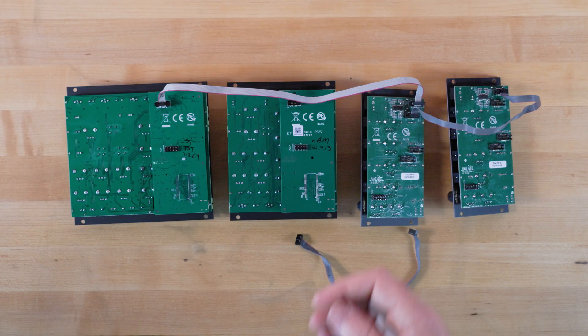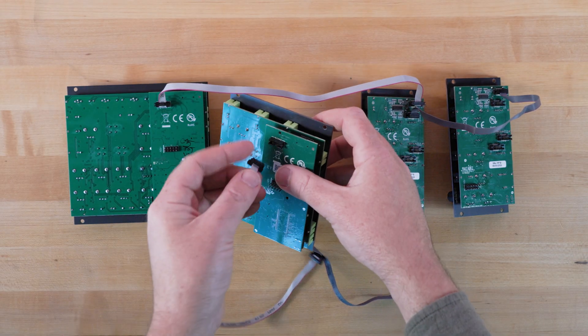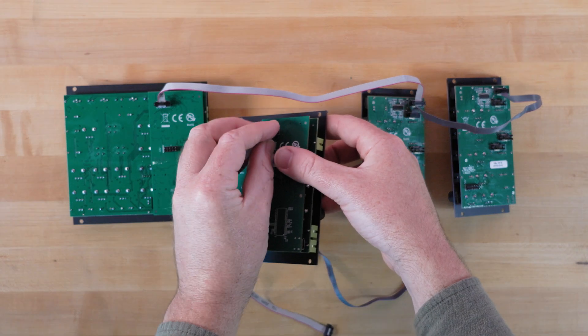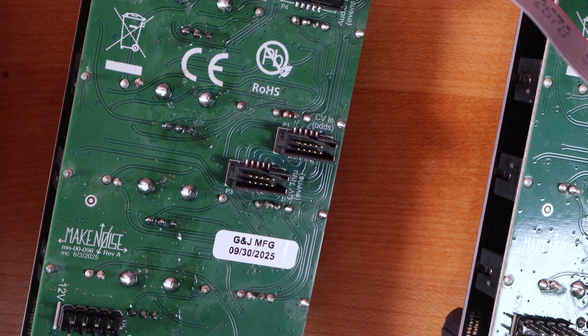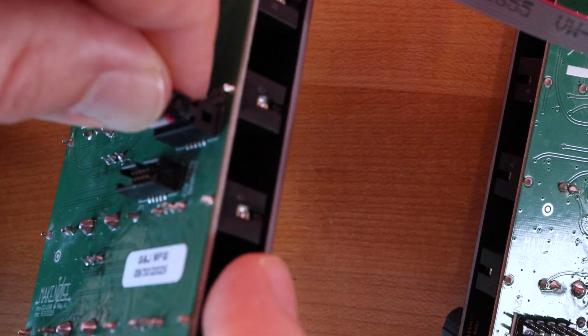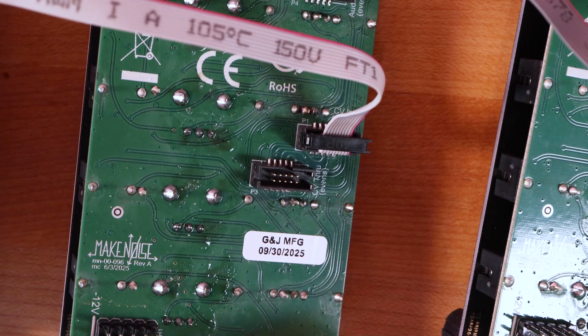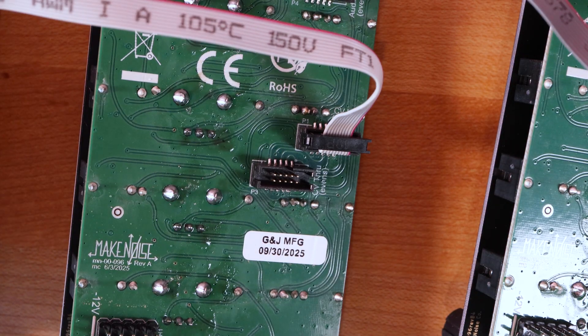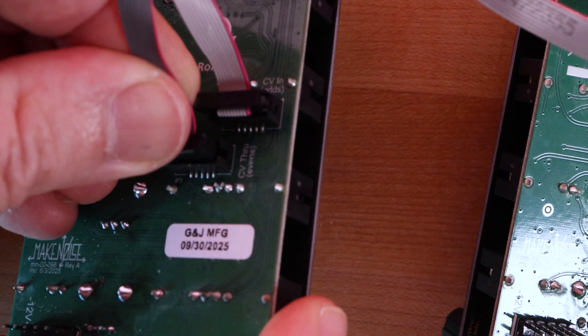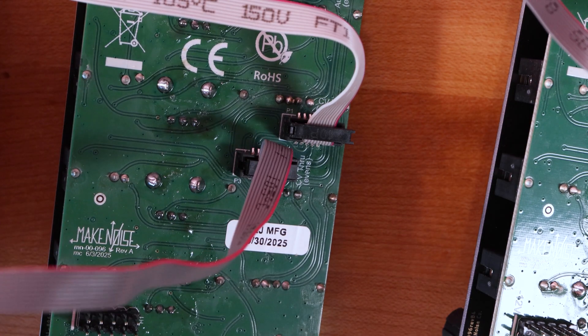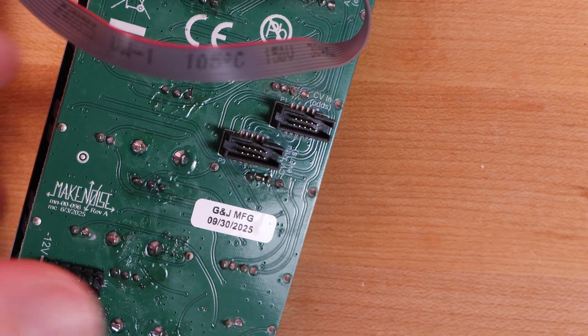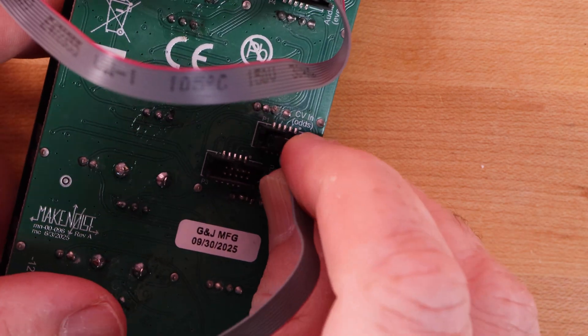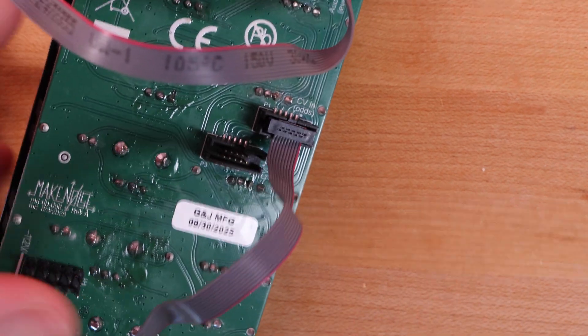Following this, repeat the process with Polymaths, using a chain cable to connect its header to the CV-In header on your first QXG, and a second, shorter chain cable to connect the CV-Through header on your first QXG to the CV-In header on your second QXG.